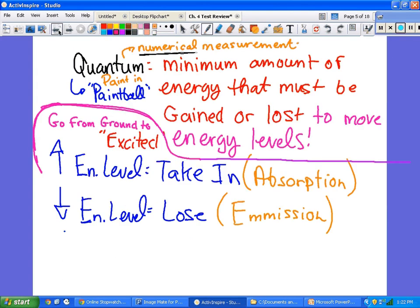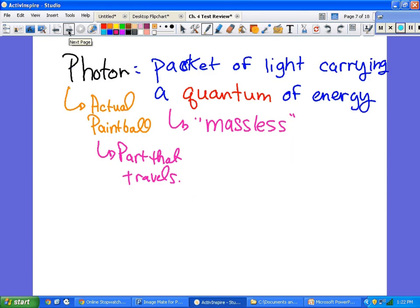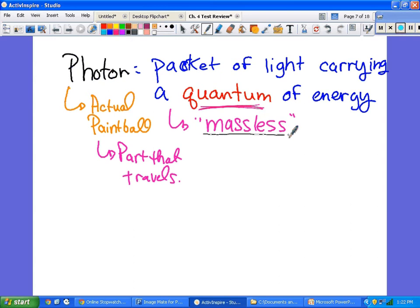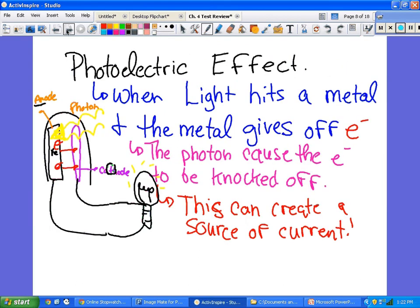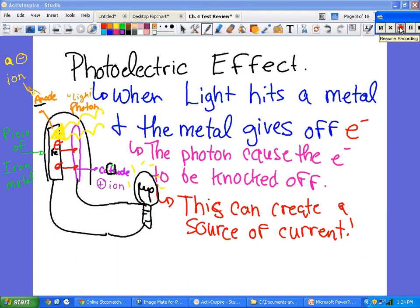A photon contains a quantum of energy. A photon is a packet of light carrying a quantum of energy. One of Einstein's interesting findings is that it is massless — that is how light travels.